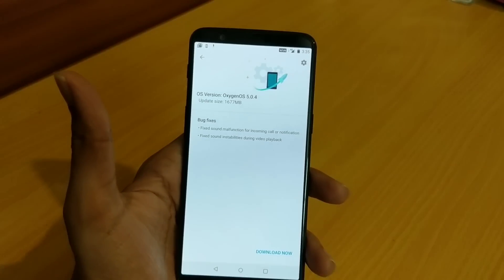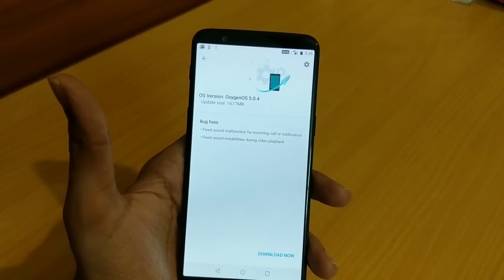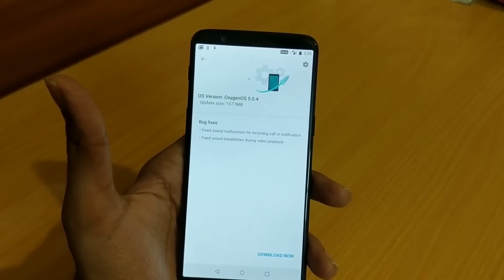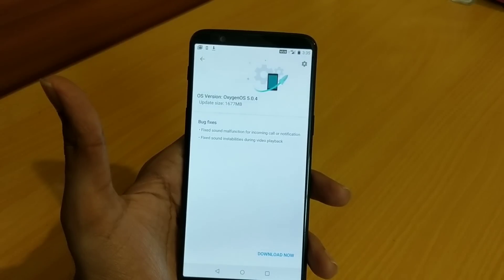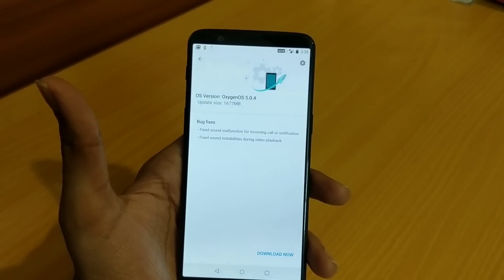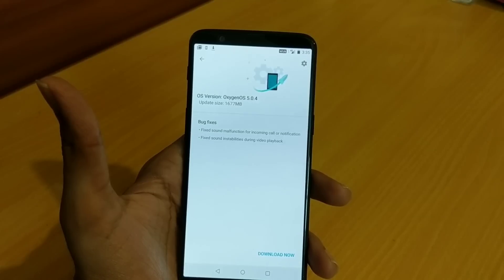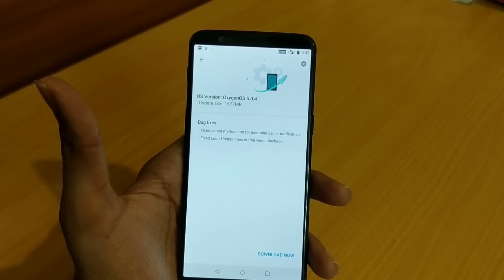So this is the only way to downgrade or roll back from Oreo to Nougat. There is no way to revert back to Nougat without losing data — we have to do a factory reset. So if you are ready for the factory reset, go ahead with this method; otherwise stay on Oreo and wait for another stable version with bug fixes.